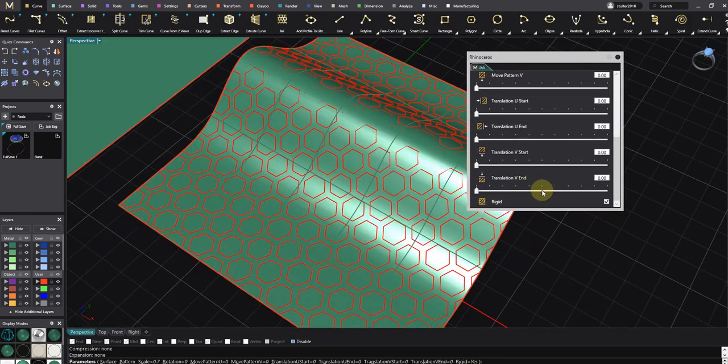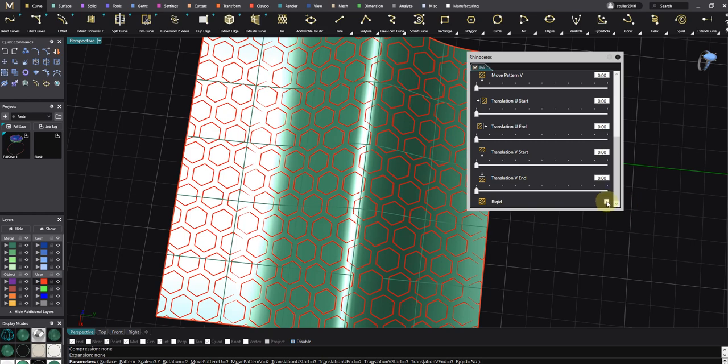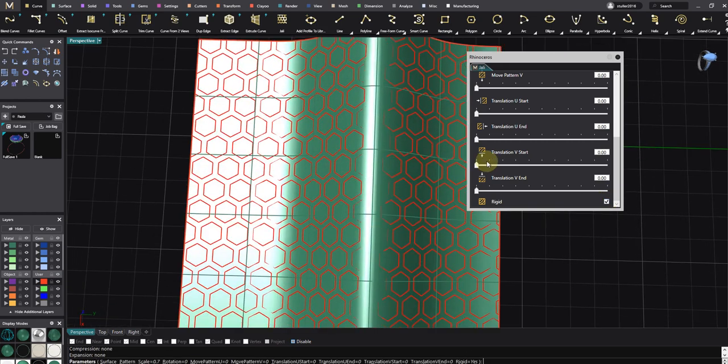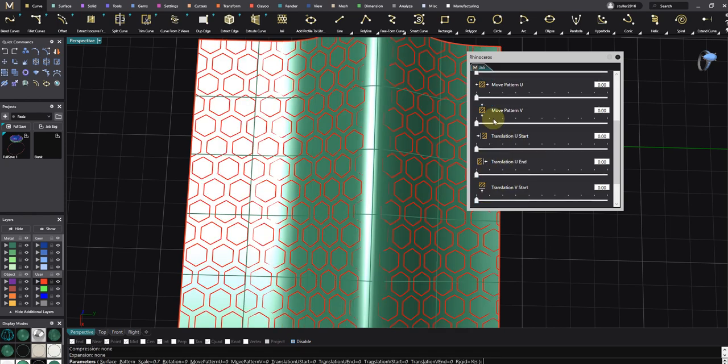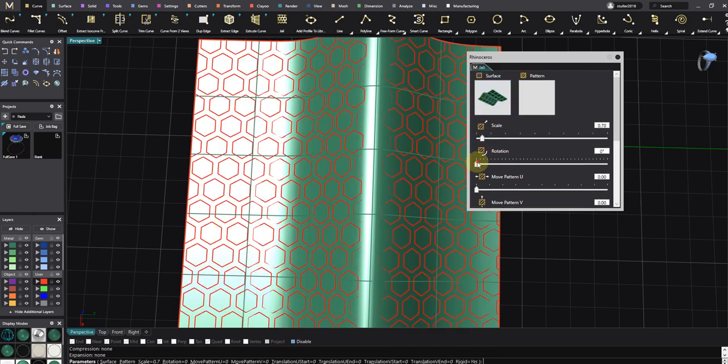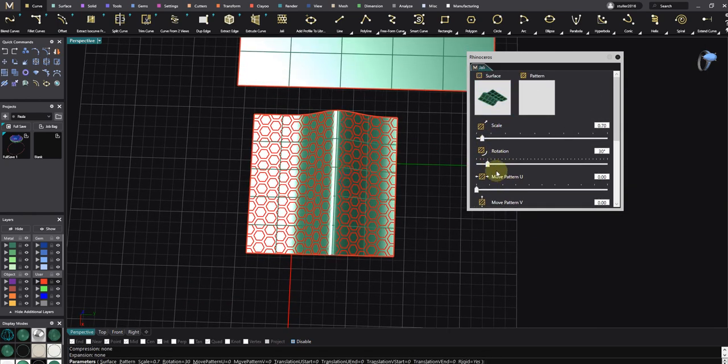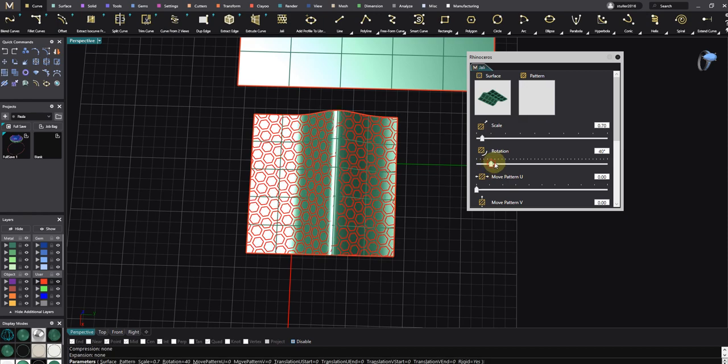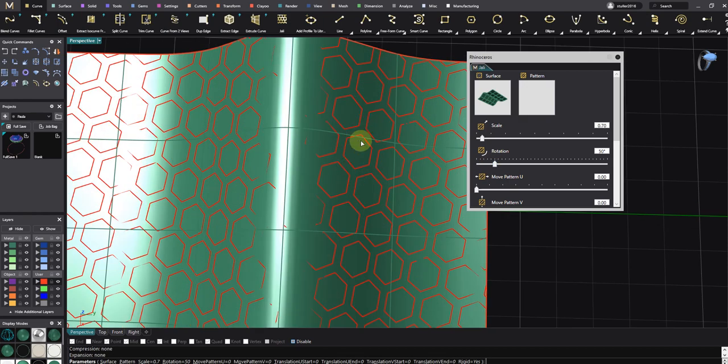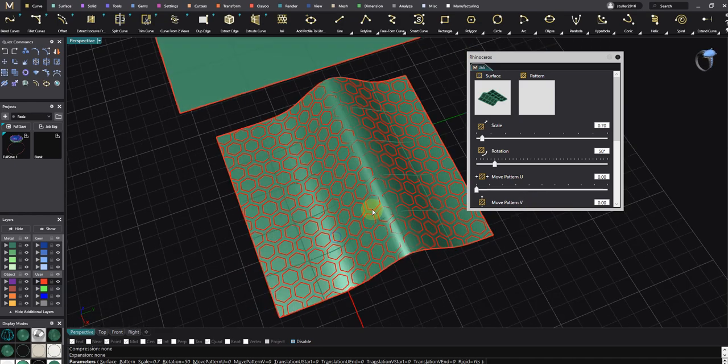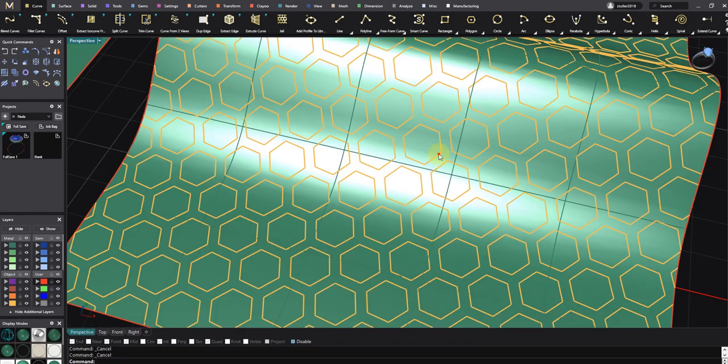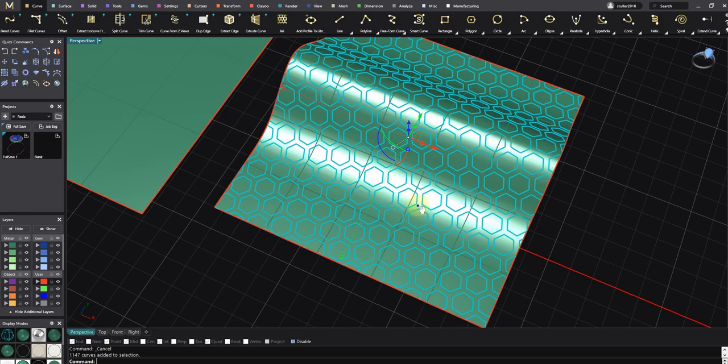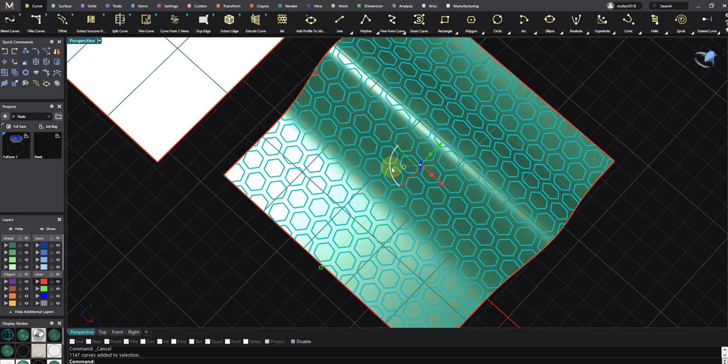I can use translation, move rotation if I want to rotate. It's really easy. As you can see, the pattern is rotating. Then press Enter, and the good news is they are not hatch anymore, they are curves, and that's very very good because I can do anything I want.